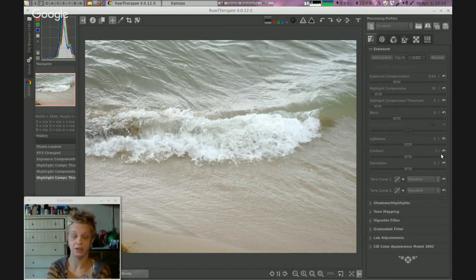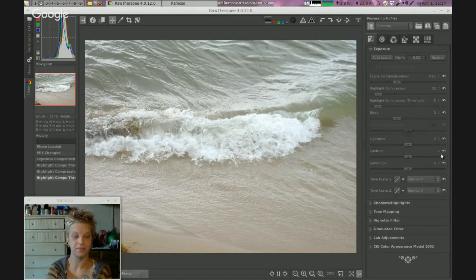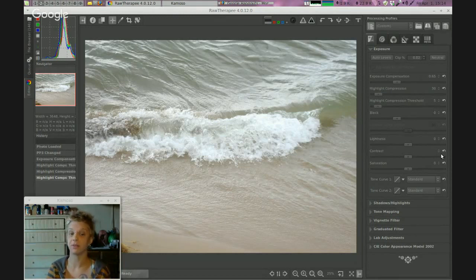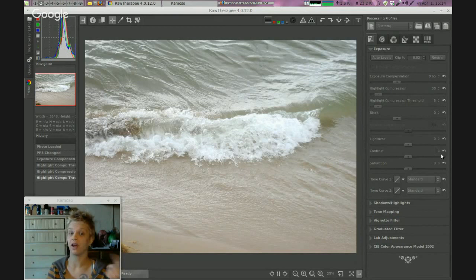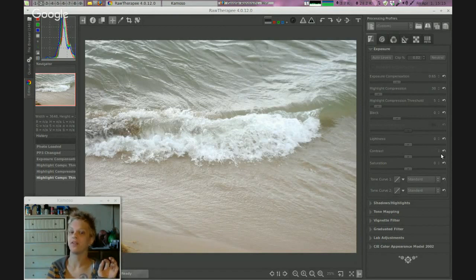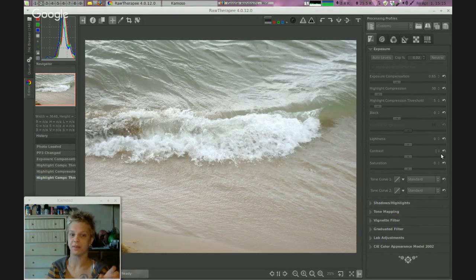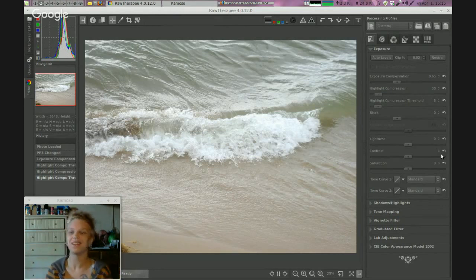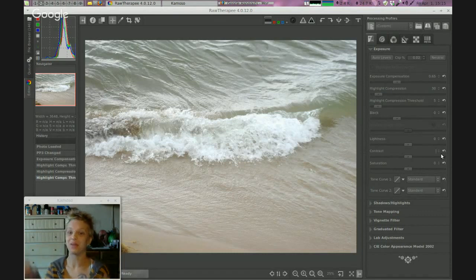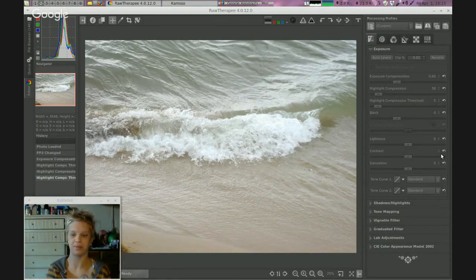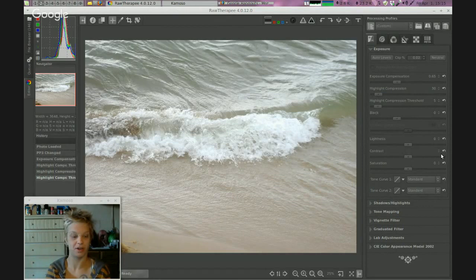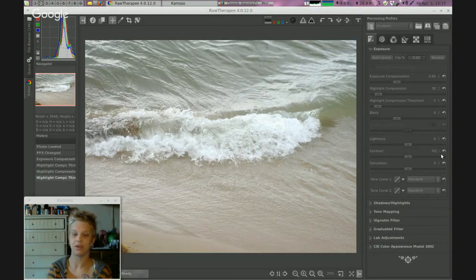Because I already filmed this once before - my microphone was messed up and not working, so the whole video had no sound - I've already been through this once. This should be super quick. So, 45 for contrast.